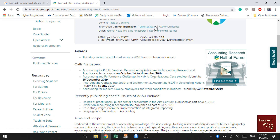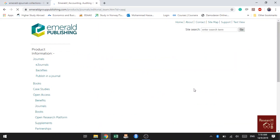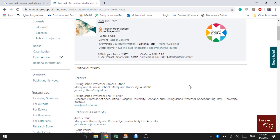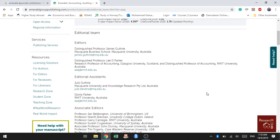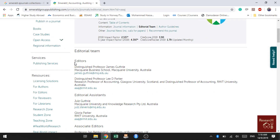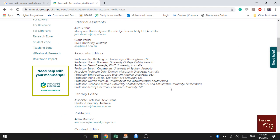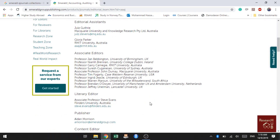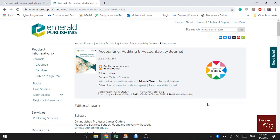The journal also provides a list of reviewers who review for it. If you want to check the editorial team of the journal, click on the editorial team tab. It will take you to the list of editors and associate editors. The editor for this journal is James Putfrey, and you can check all the associate editors as well.